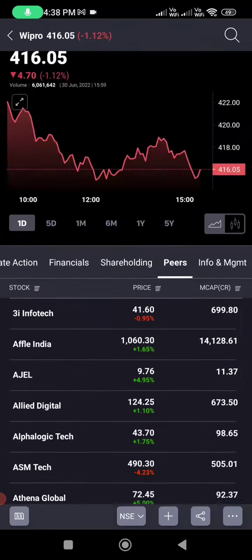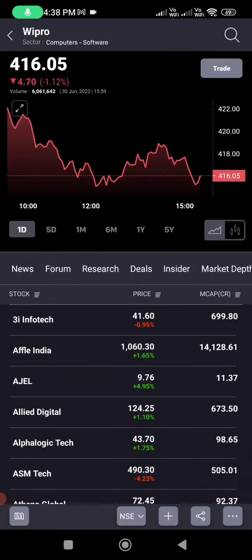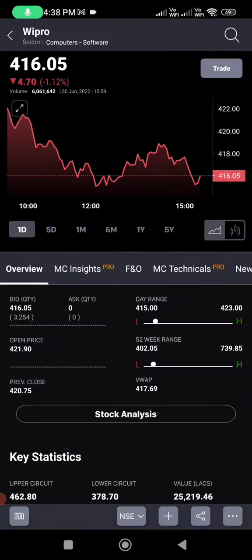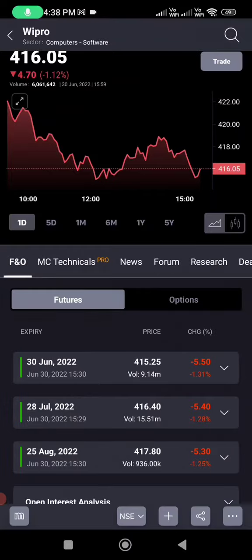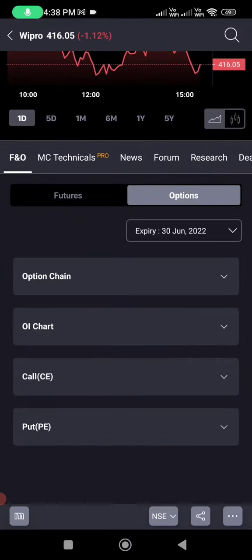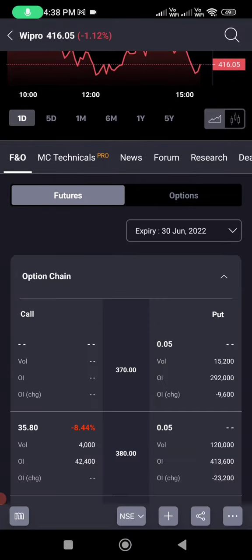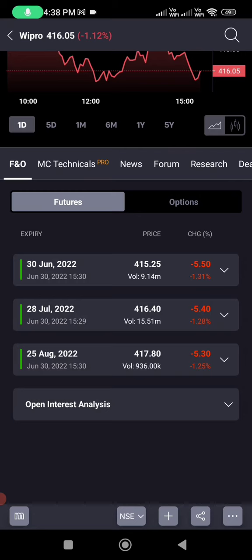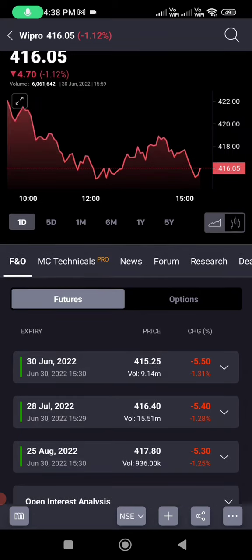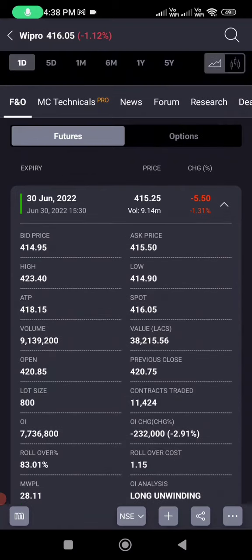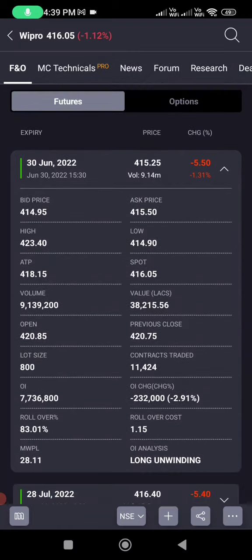You can also see the peers — the competitors for Wipro. And you can see futures and options — the option chain and everything is visible here. To check the lot size of Wipro, you can see the market lot at the bottom: the lot size is 800.